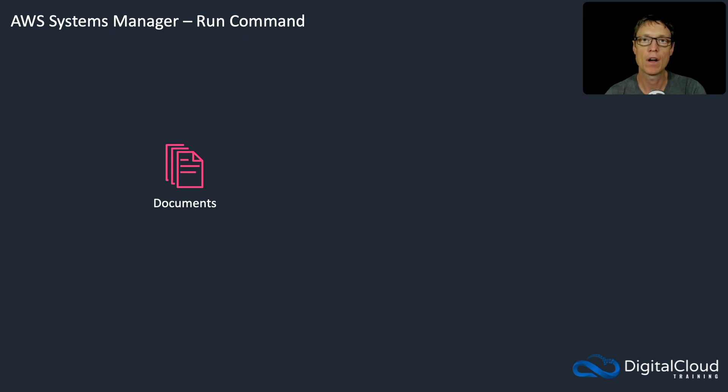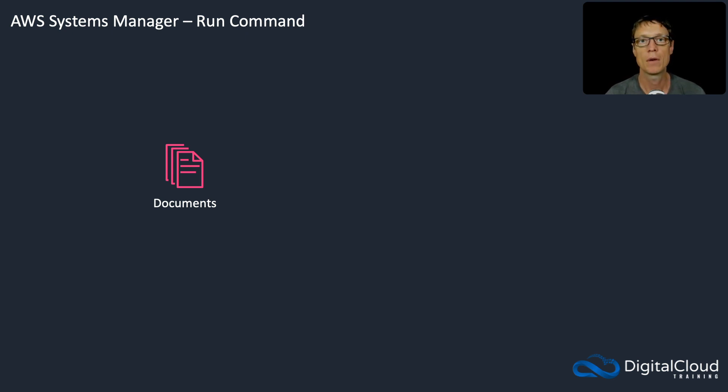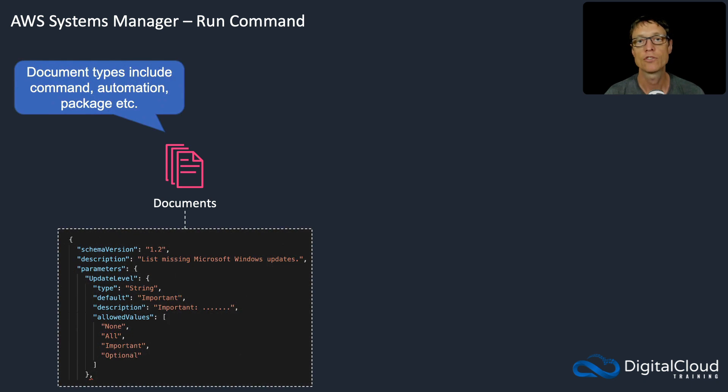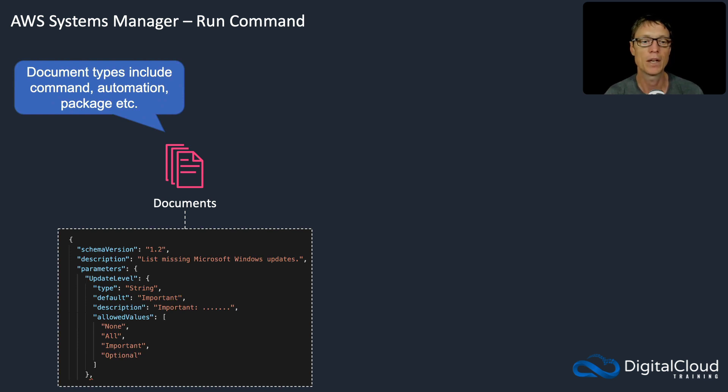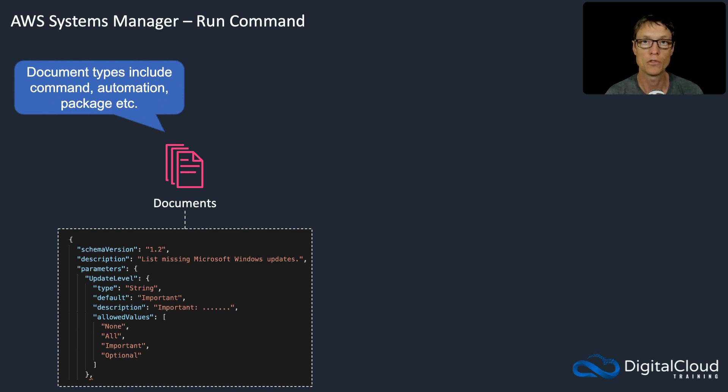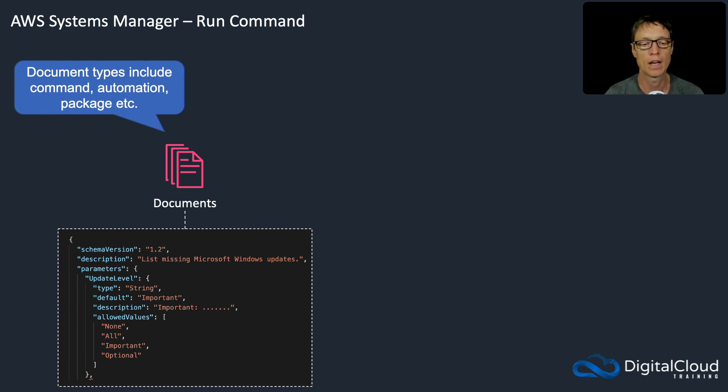Let's have a look at the run command component of systems manager. This is very similar to automation, but it does have a few differences. It uses documents just like automation, but there are different types of documents in systems manager. Run command uses the command documents, whereas automation uses the automation documents. And then there are package documents and a few others as well.